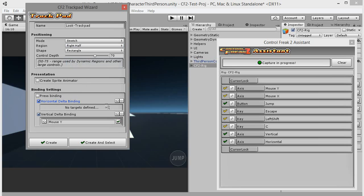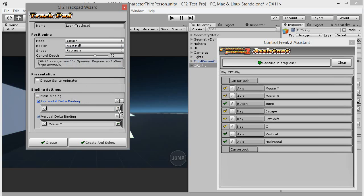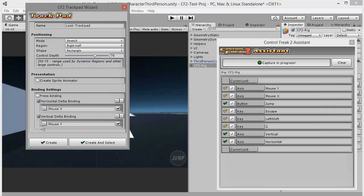Like with joystick binding settings, we have to manually add the second axis. Enable horizontal delta binding and assign mouse X as the target axis. Click create.